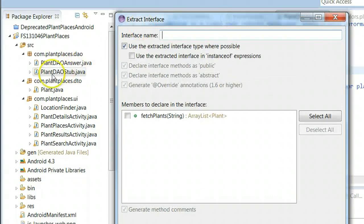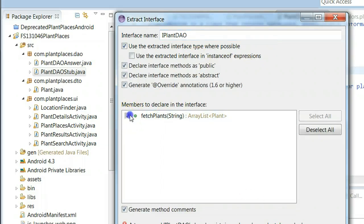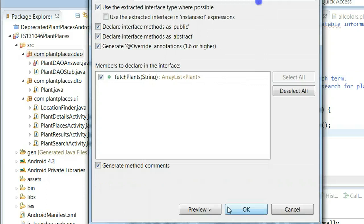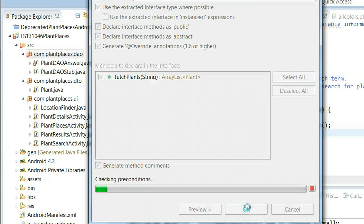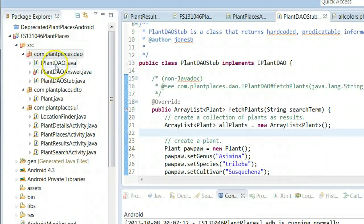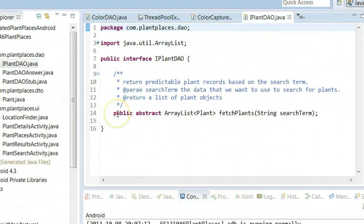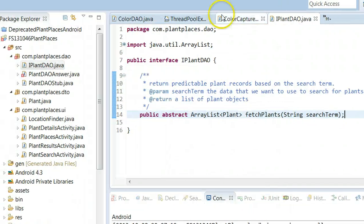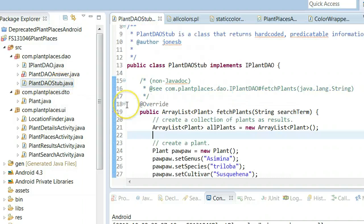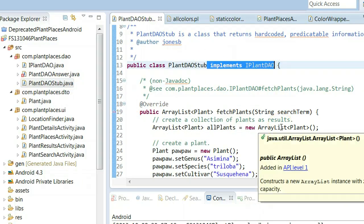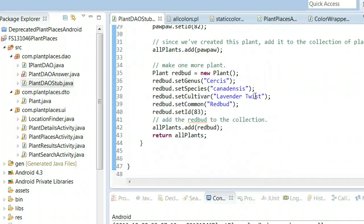For the interface, I'll name it iPlantDAO, and I'm going to tell it I want to extract the method called FetchPlants. After choosing OK, it creates this interface called iPlantDAO, which will have the Javadoc we created previously and just the method signature. Notice that PlantDAO Stub now implements this interface called iPlantDAO. The class PlantDAO Stub implements iPlantDAO — aside from that, PlantDAO Stub has not changed.